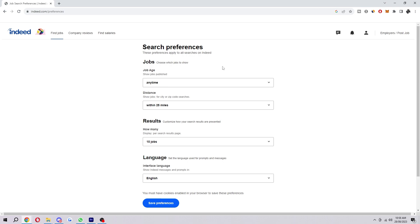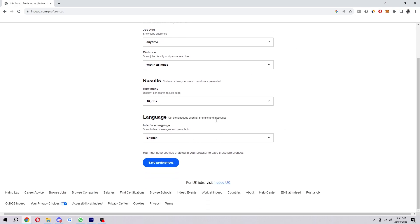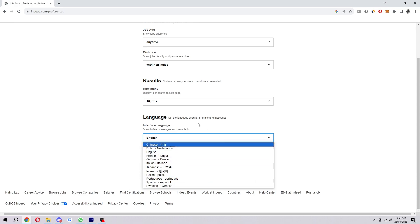So it gives us a few different options about jobs and results. But as you can see at the bottom it says language. And here we can set the interface language. So obviously it's on English at the moment but if you wanted to change it to any of these you can do so from here.